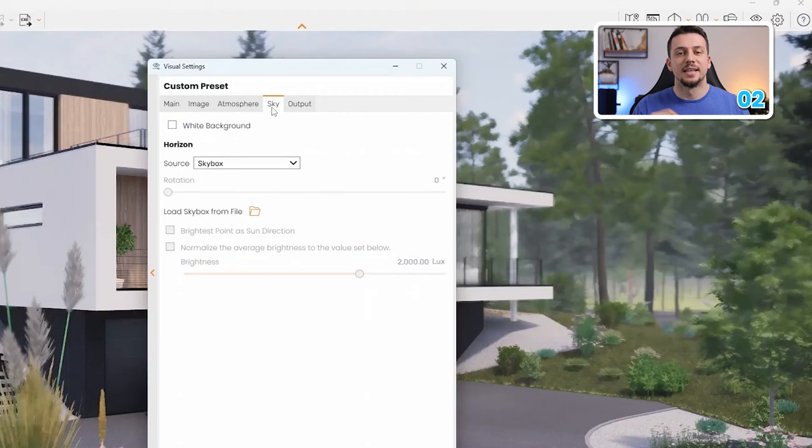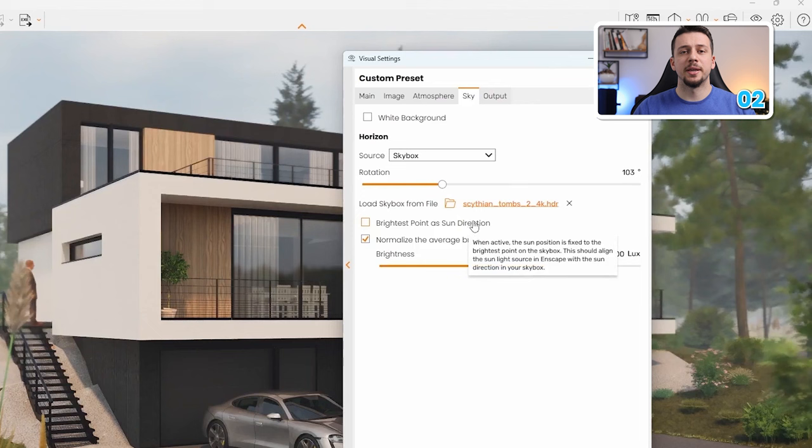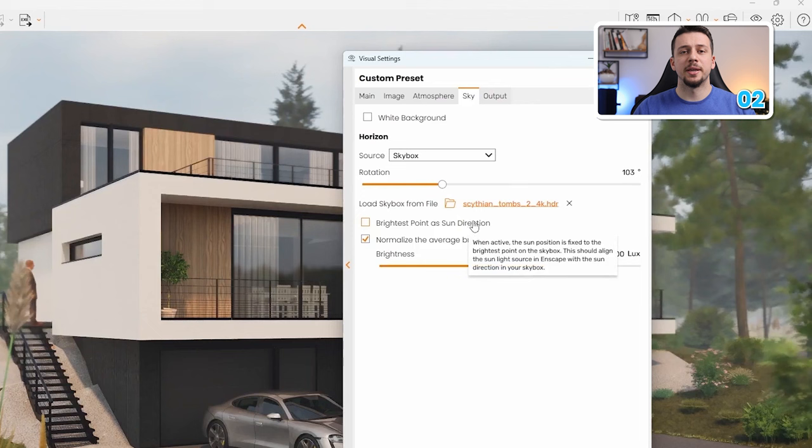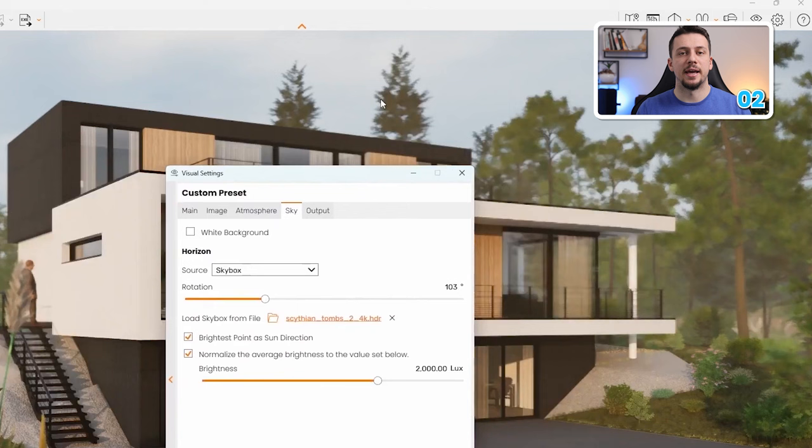We can import them by going to Enscape visual settings, sky, skybox, and basically import it into our model. Once you import it, make sure to check the box of make the brightest point in a sun direction, and once you rotate the HDRI, this will make the brightest point actually act as the sun, which will make our image much better.